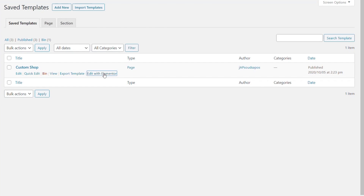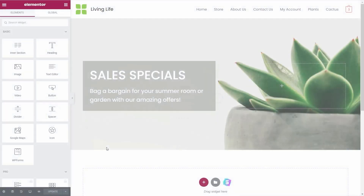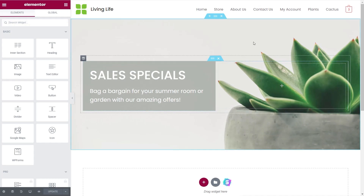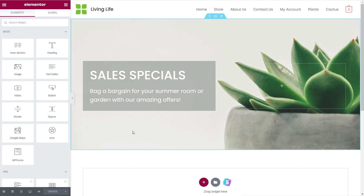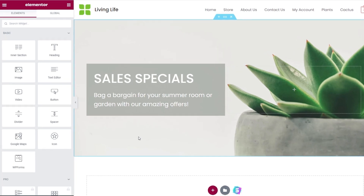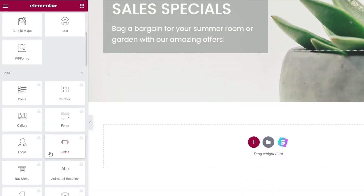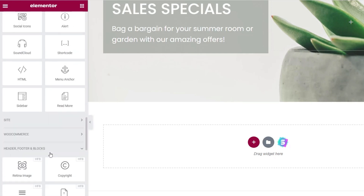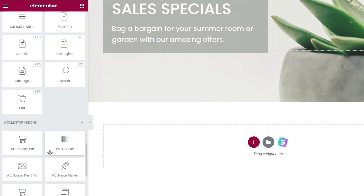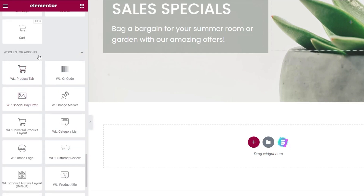Let's take a look at editing this with Elementor. All I've put in so far is a banner strip at the top, done with normal Elementor widgets — nothing special about that. What we're really interested in is on the left-hand side, where if you scroll through, you can see we now have a section called WooLentor Add-ons.